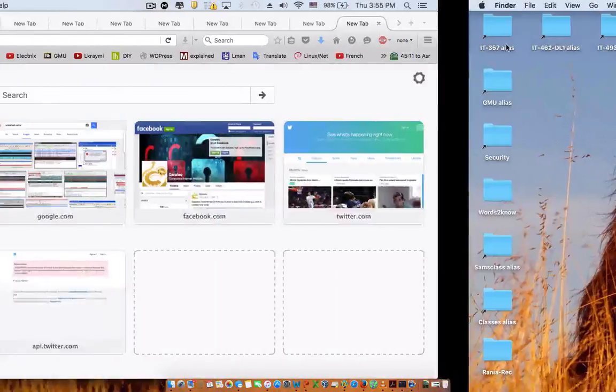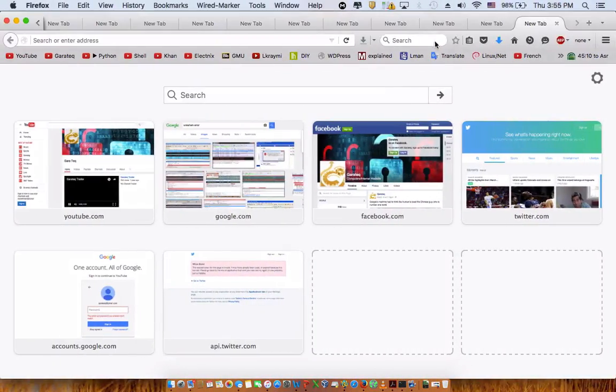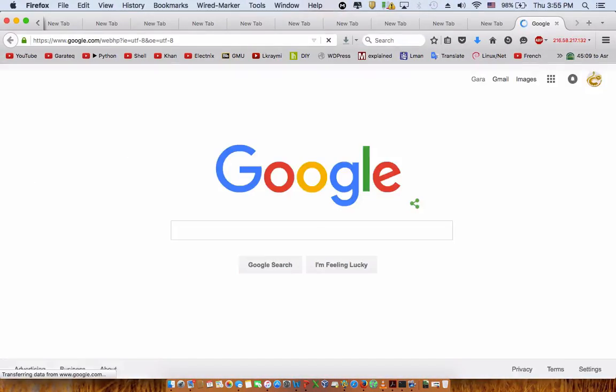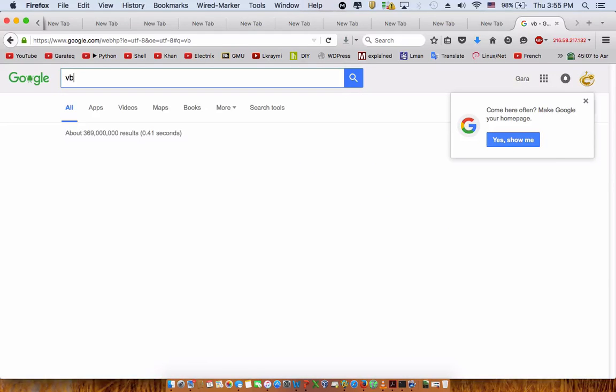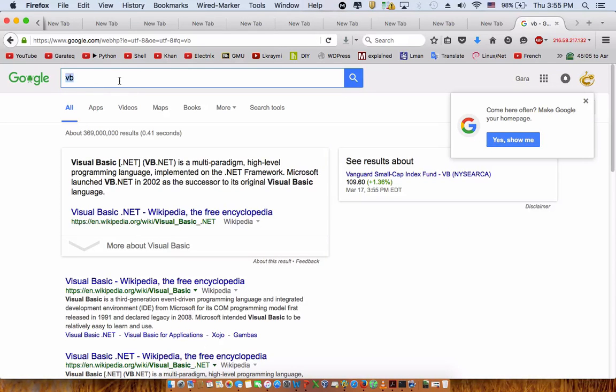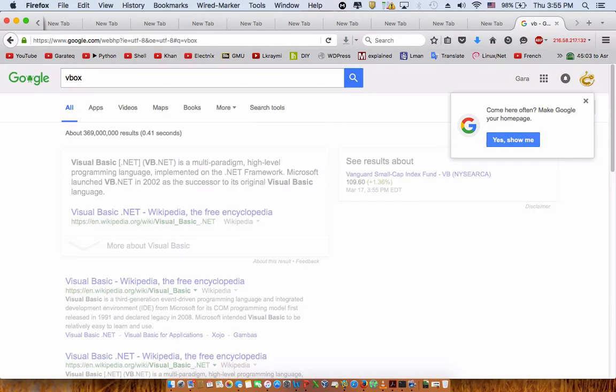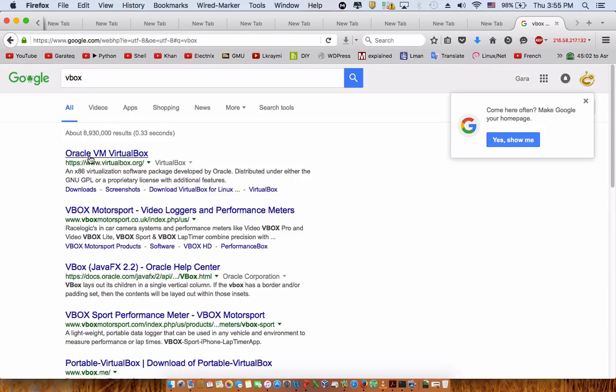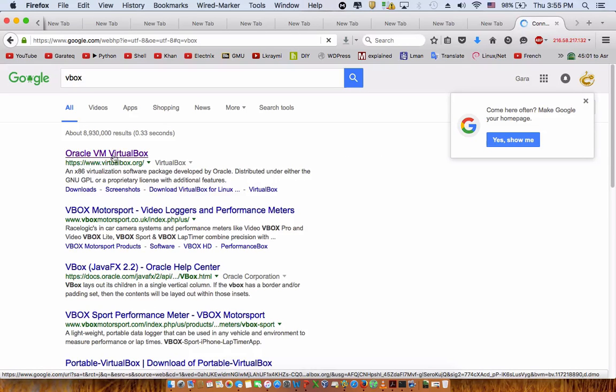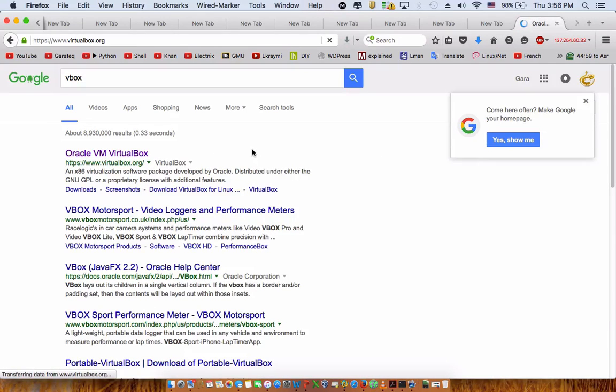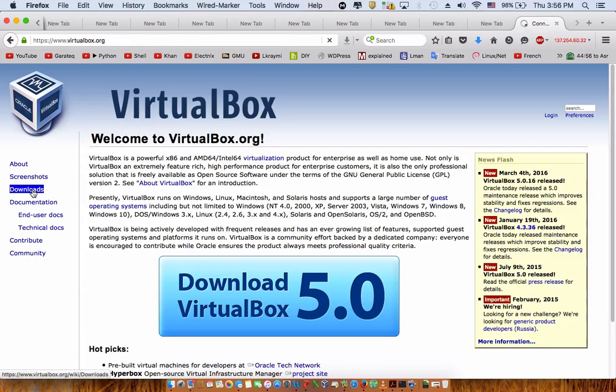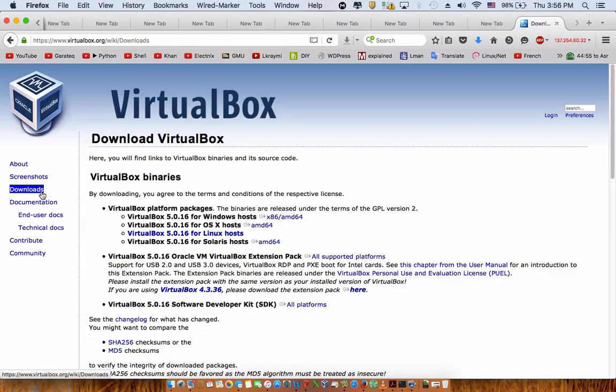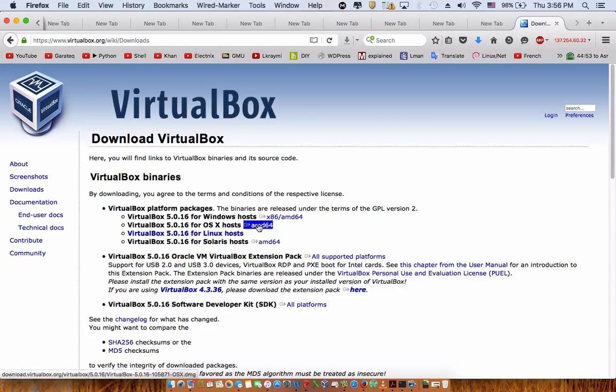Any browser, it doesn't really matter. You Google 'vbox oracle'.